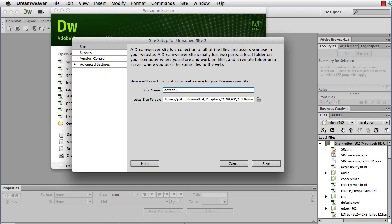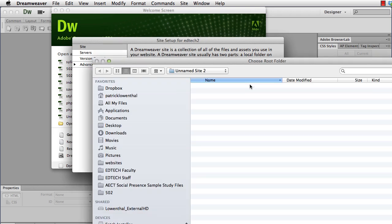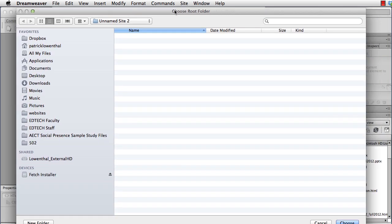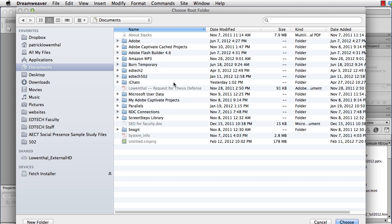One of the first things after you name it is it wants you to find a local site folder. This is a place on your computer where you're going to store all your files. Ideally, this is a place that you never move this folder, because one of the best things that you can always do when you're creating websites is pay careful attention to how you manage your files, where you locate them, and try not to move them. So in this case, I'm going to click on the folder, and I'm going to go into my Documents.